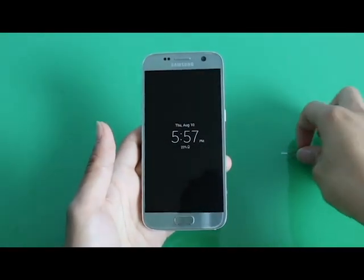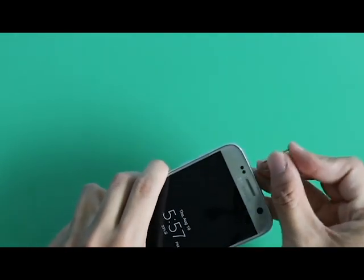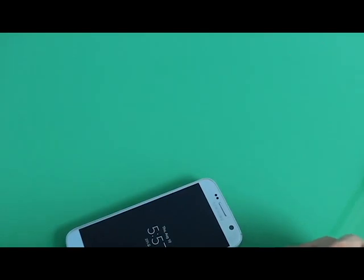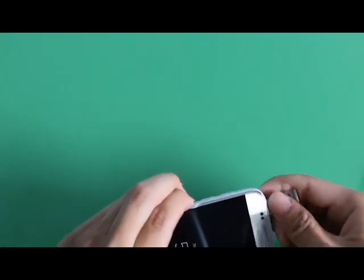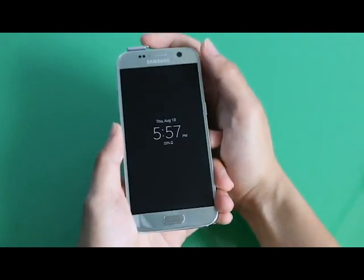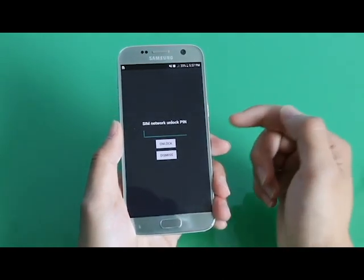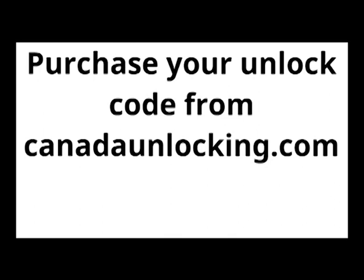Watch the video. Power on or restart your phone. Purchase your unlock code from CanadaUnlocking.com.